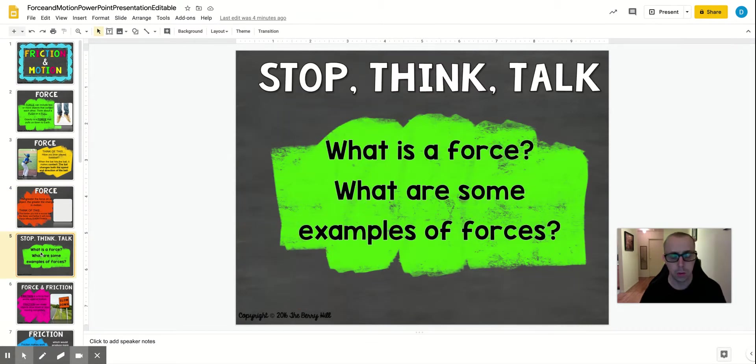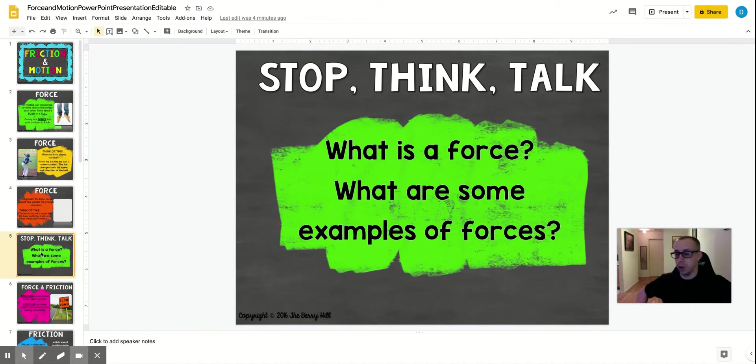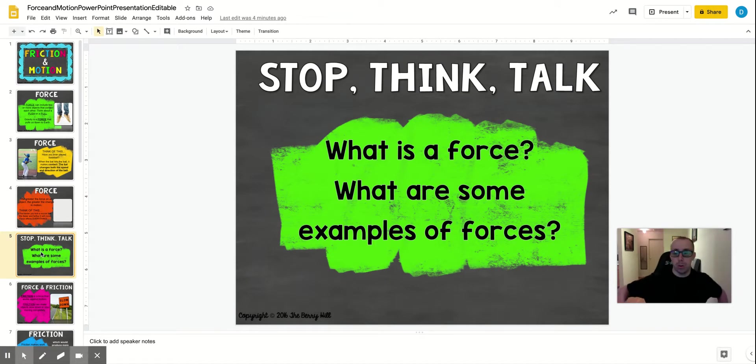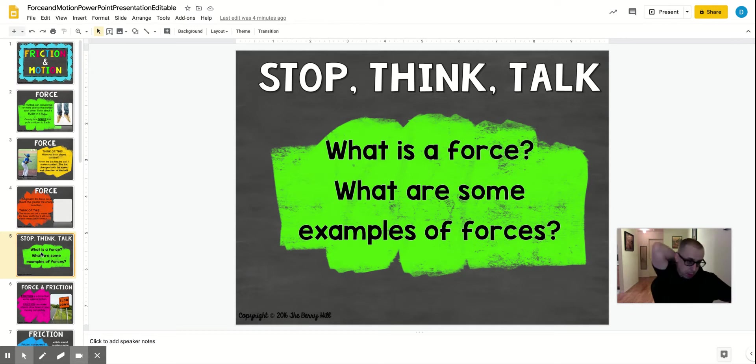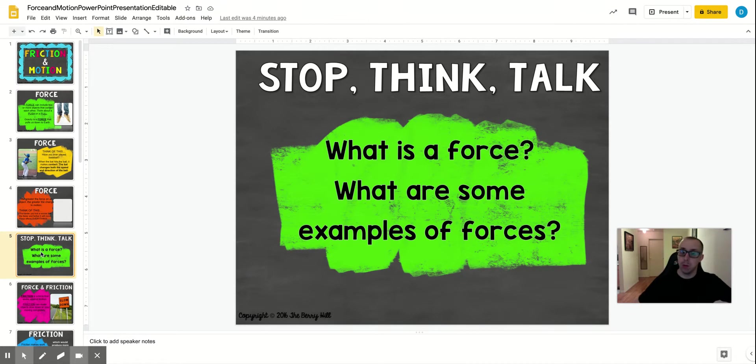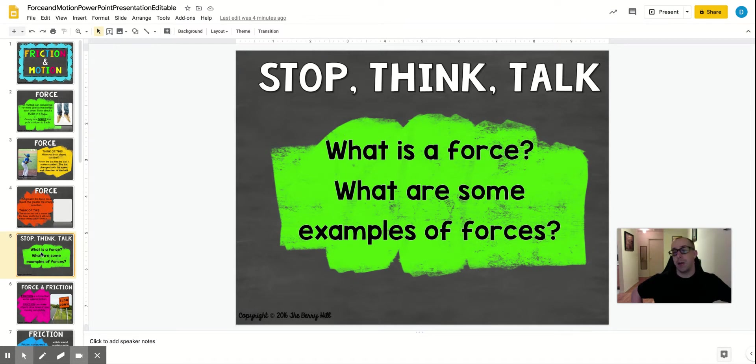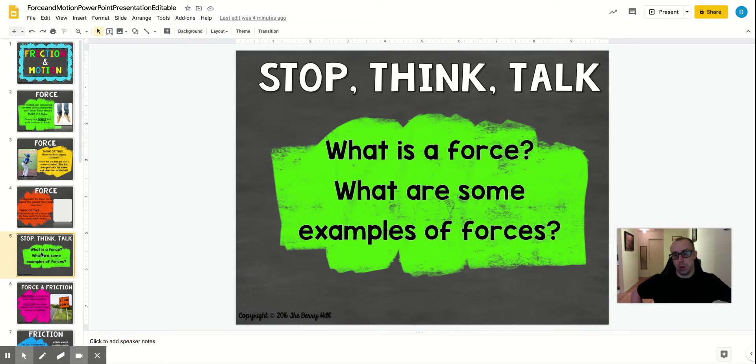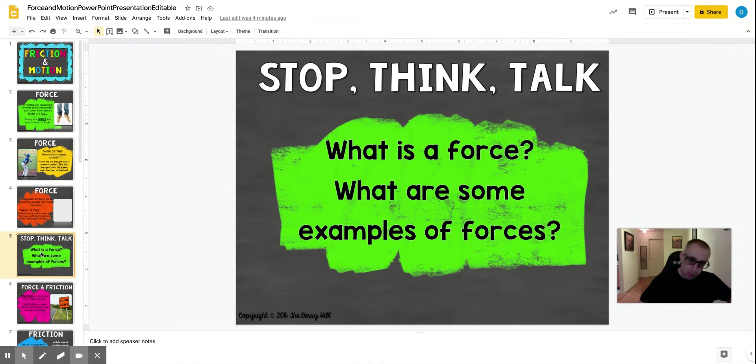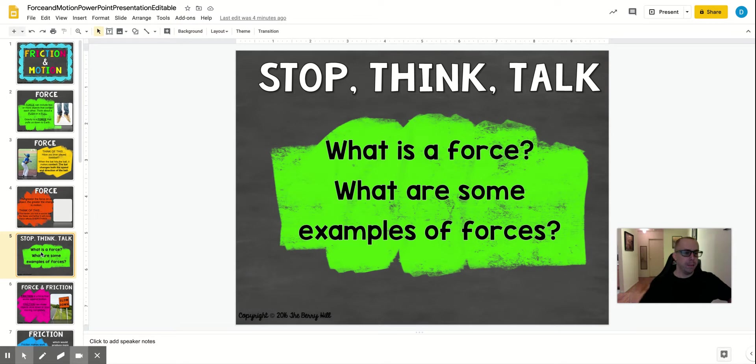So what are some forces? They're all pushes and pulls. Swinging a baseball, dribbling a basketball, pushing a shopping cart, pulling a rope for tug of war. If you're climbing steps, you are pushing down on the earth on the steps to cause your motion upward up the stairs.